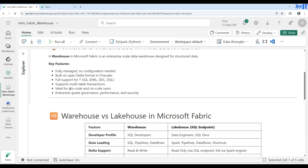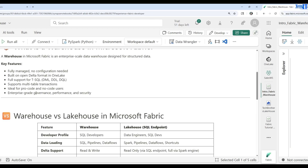The warehouse is ideal for pro-code and no-code users. T-SQL is a very easy language — if you're coming from a SQL Server developer background you'll feel right at home, and even if you don't have much coding experience it's still easy to learn T-SQL and work with the warehouse. It also provides enterprise-grade governance, performance, and security. We will dig further into all these and create real-time demos on each topic.